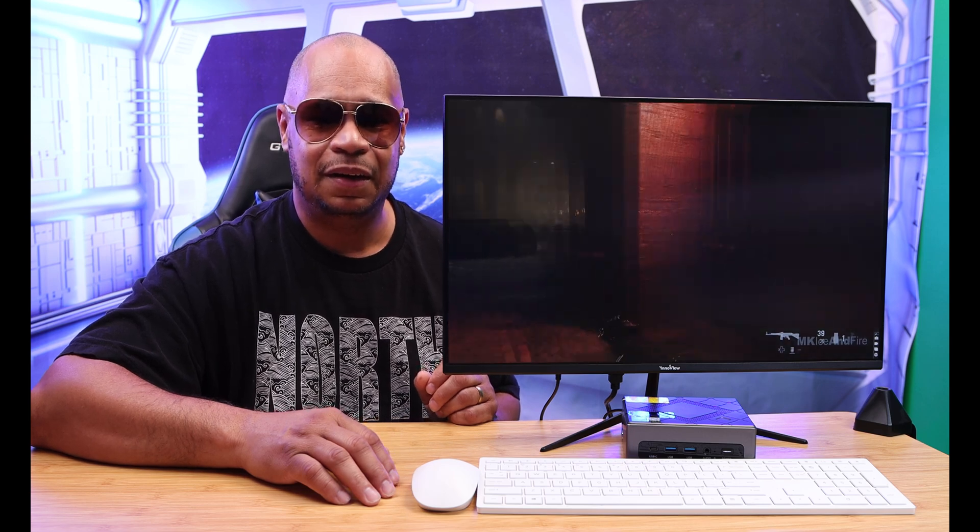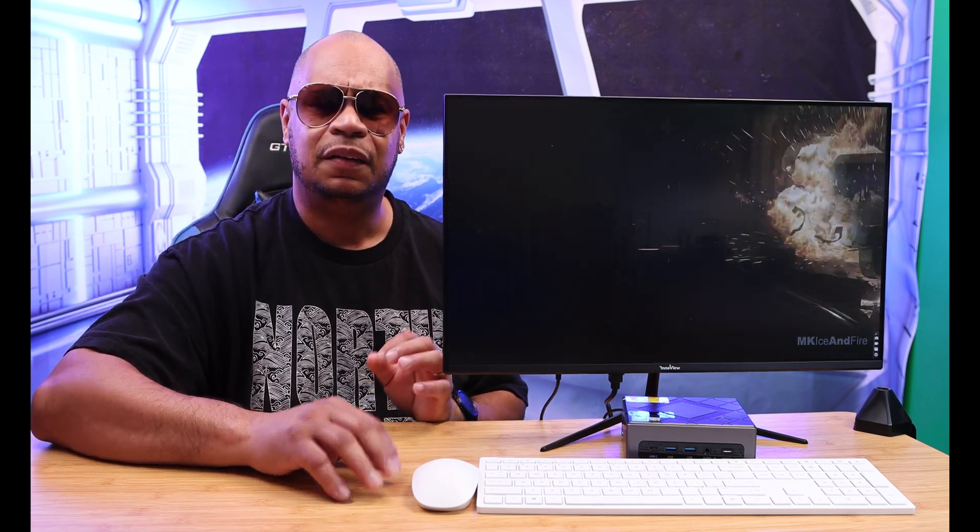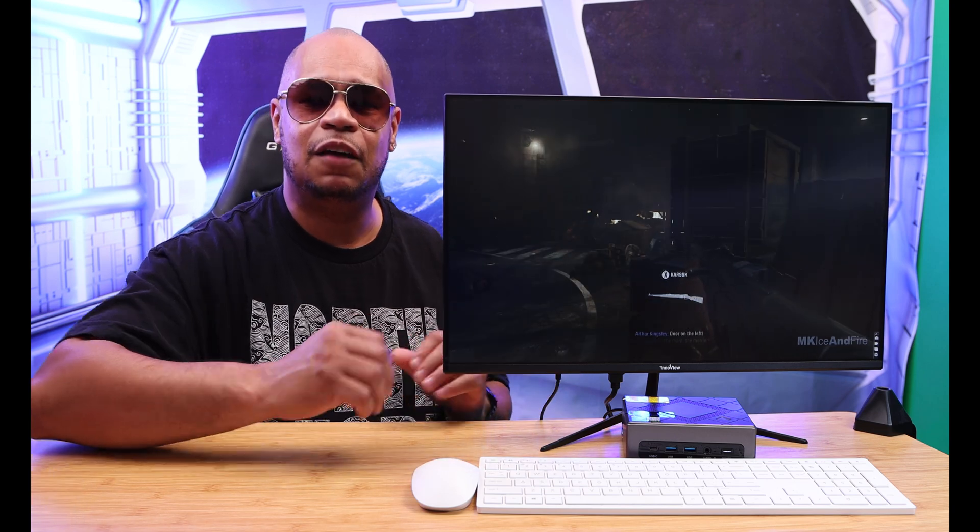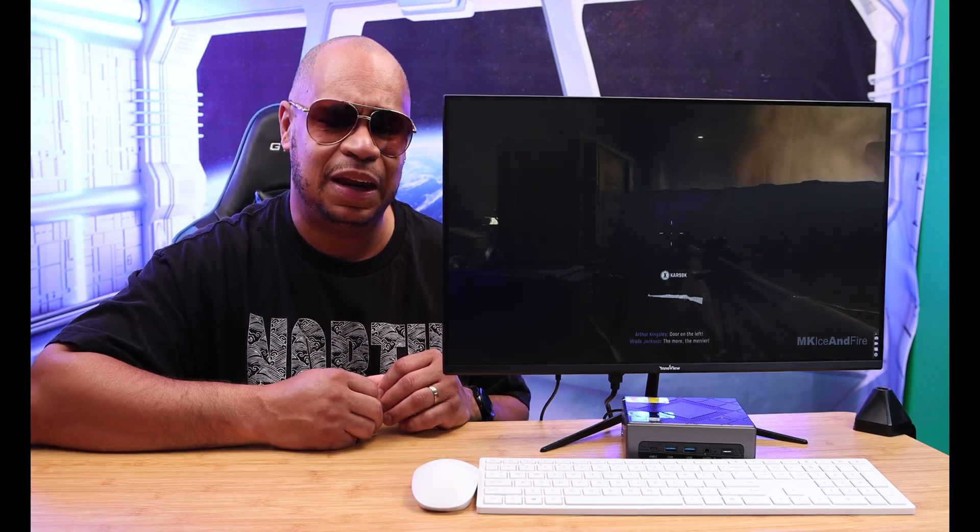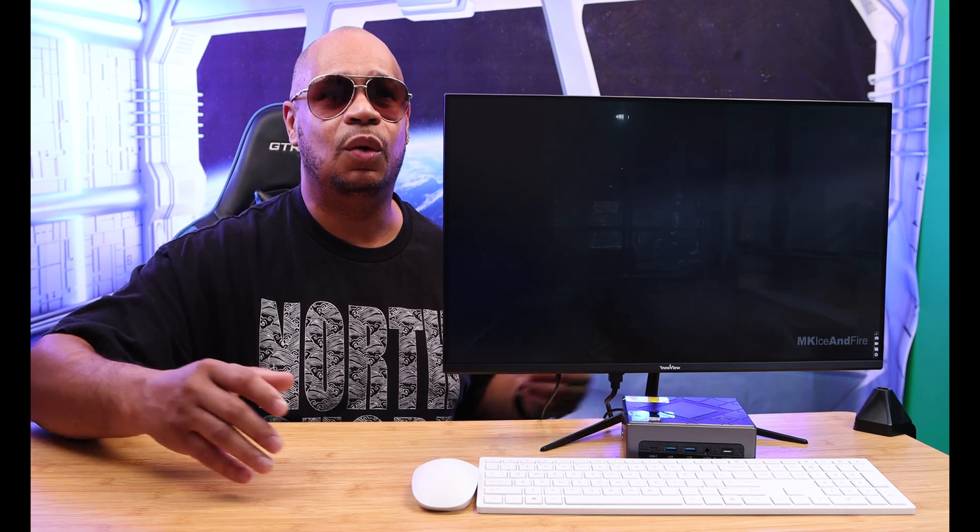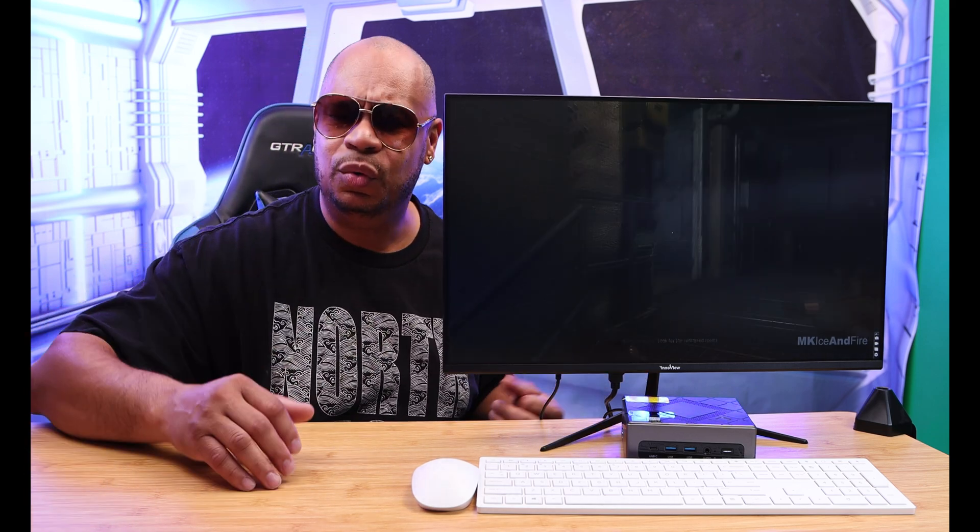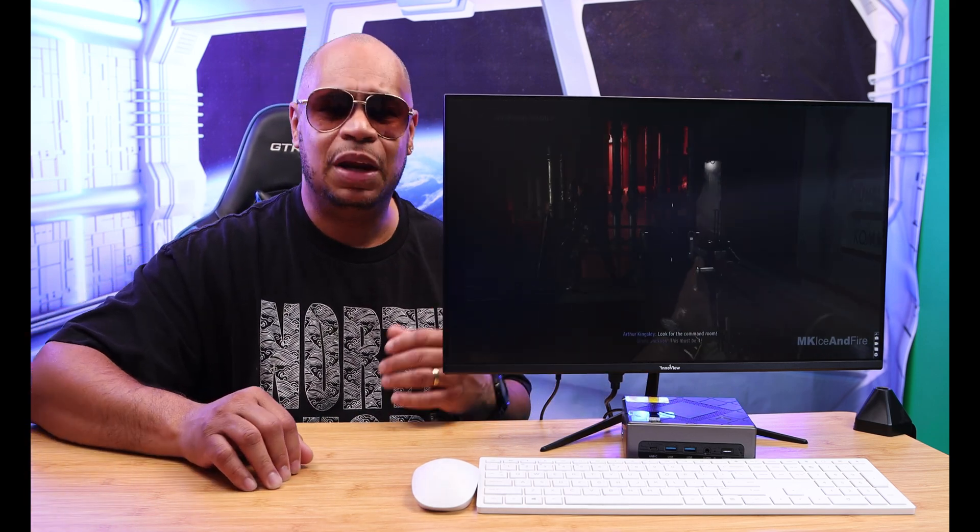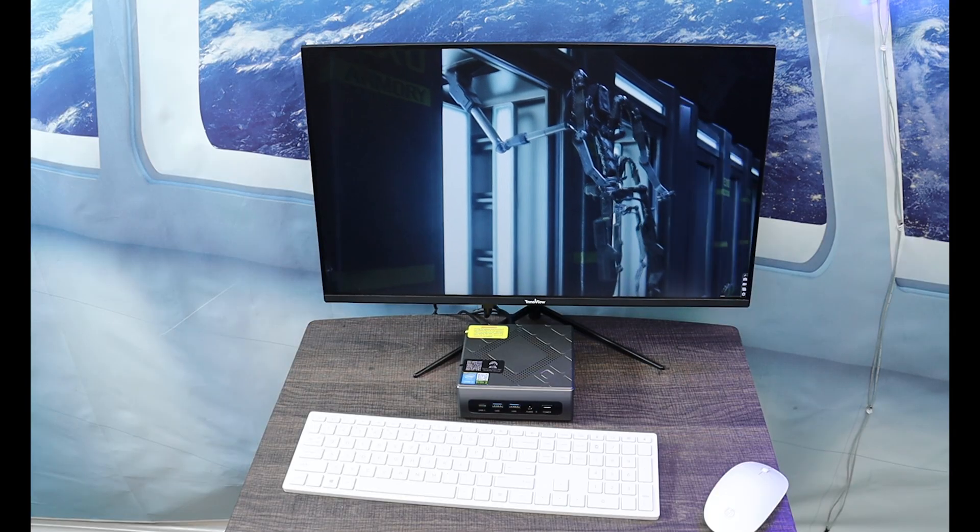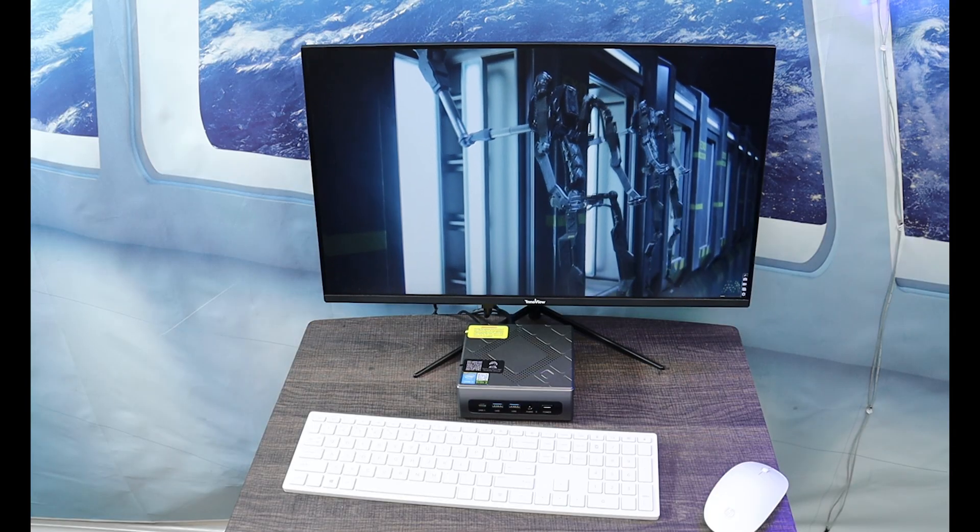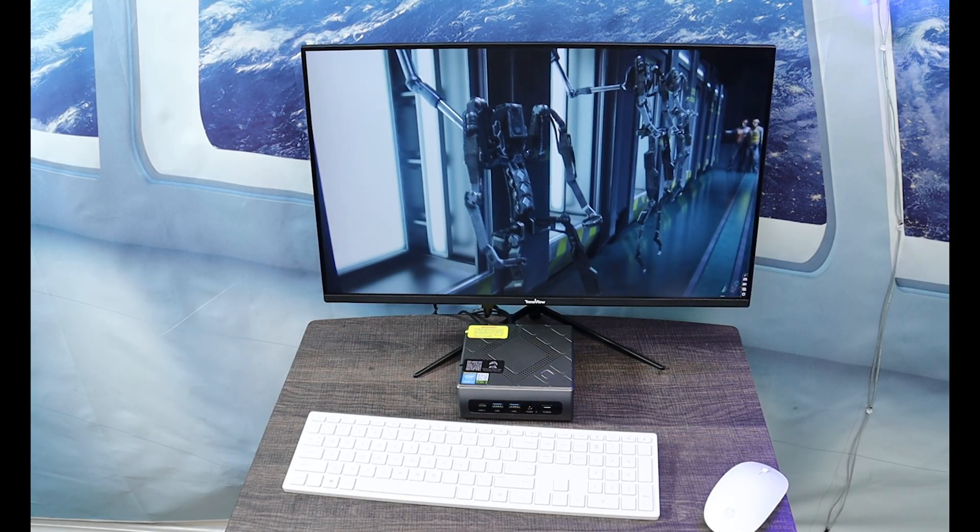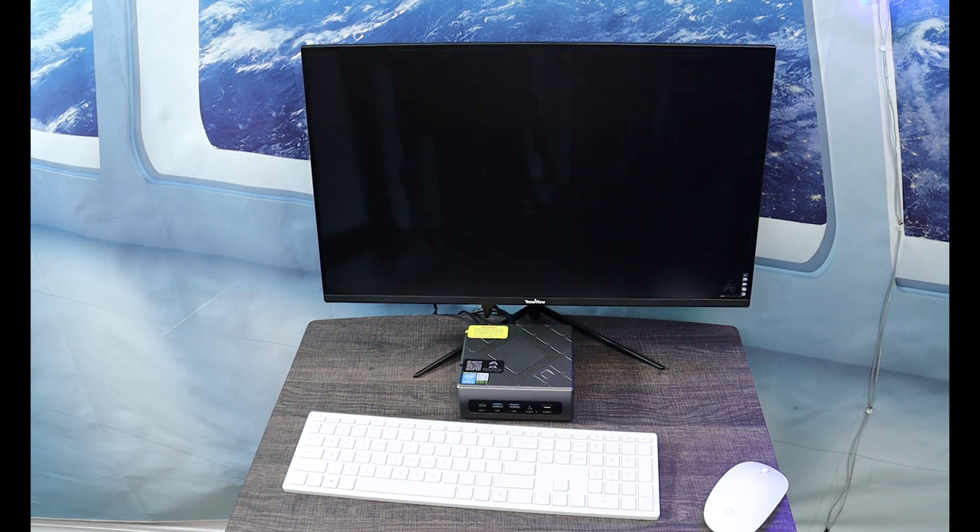Next, this computer is quiet. It does have a built-in fan in it and I like that because in my studio here I got loud computers. Next, the performance. I was overall impressed on the performance of this mini PC.